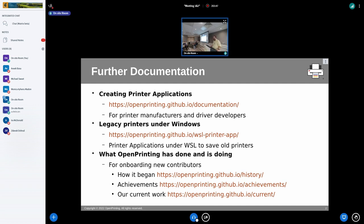We were lucky enough to run a Google Season of Docs project describing how to create a print application with PAPPL. This is available on our website and uses the same GitHub framework as my monthly news posts, where every month I write what happened in OpenPrinting in the last four weeks. That's also a form of documentation — informing the community about how OpenPrinting develops. We also recently got a nice how-to from a colleague on the WSL team about running printer applications on WSL to rescue legacy printers.